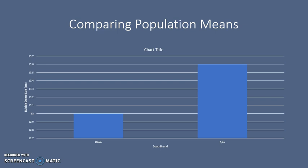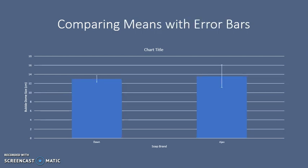But we have a problem. This data is only looking at the mean and does not take variability into account. To address variability, we need to take the standard error into account. We do this by adding error bars to our graphs.